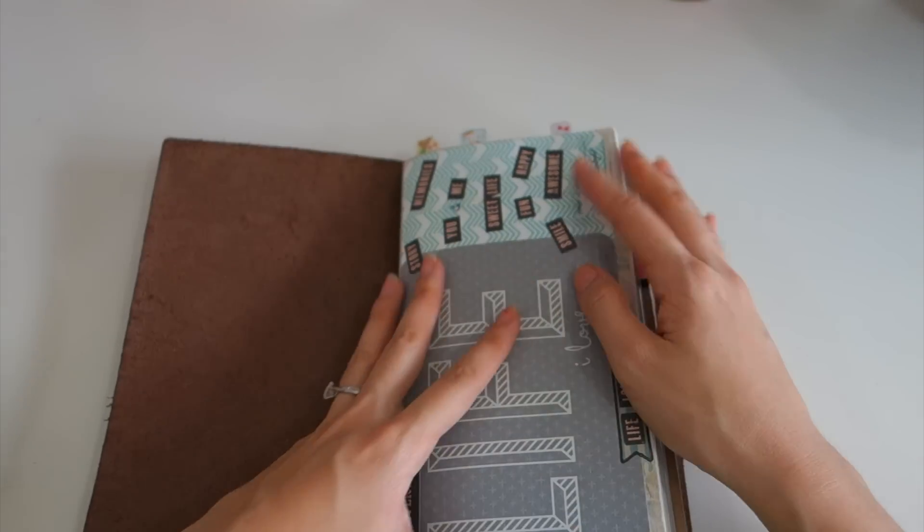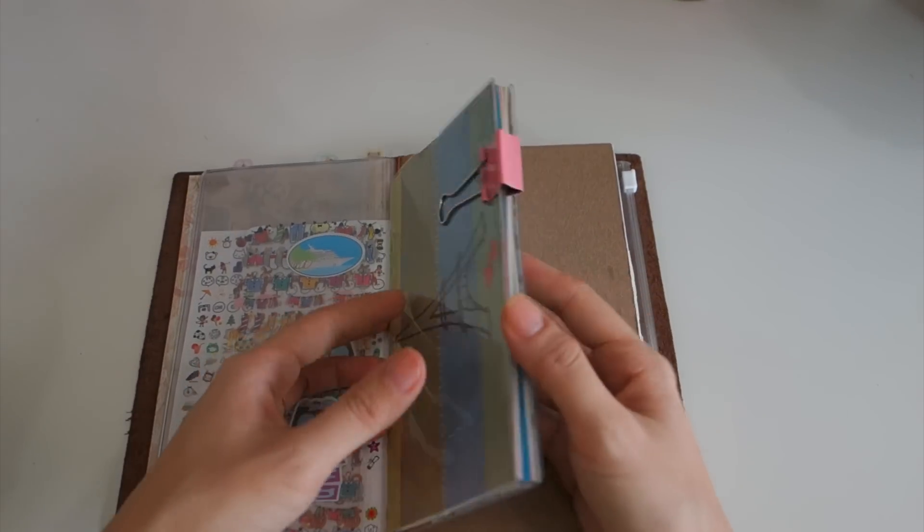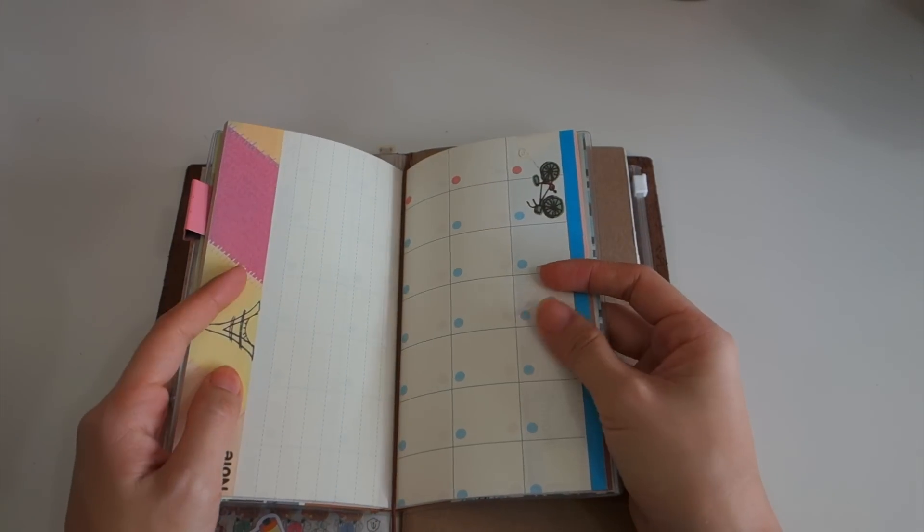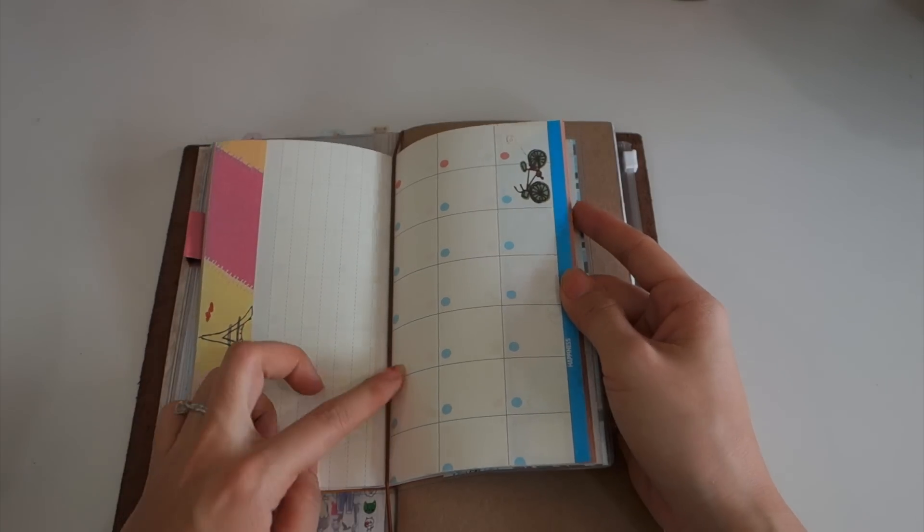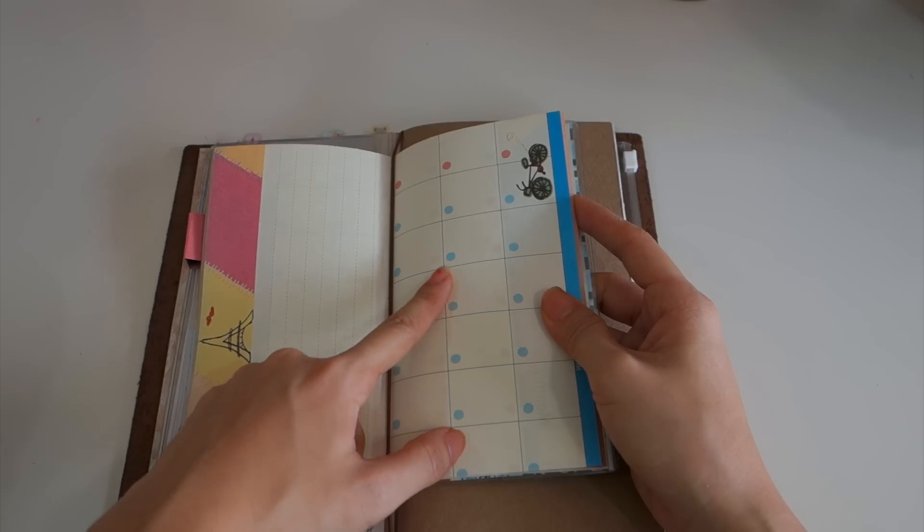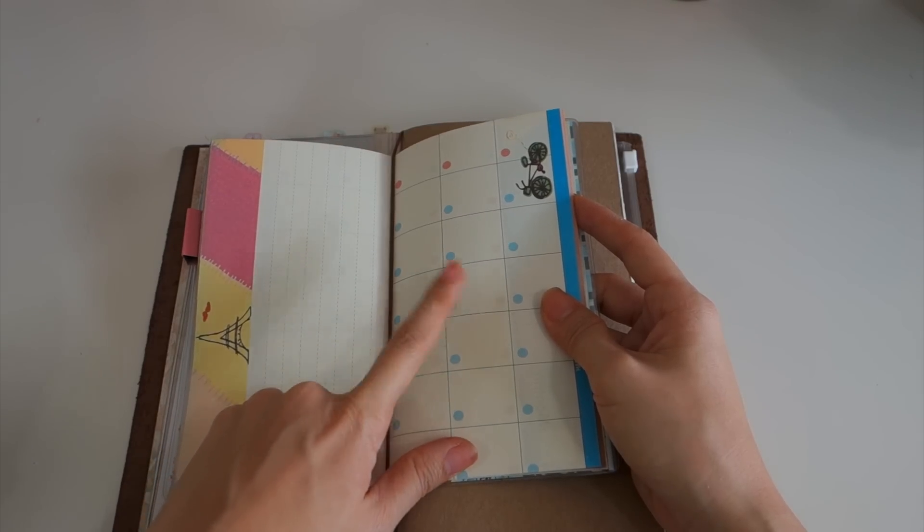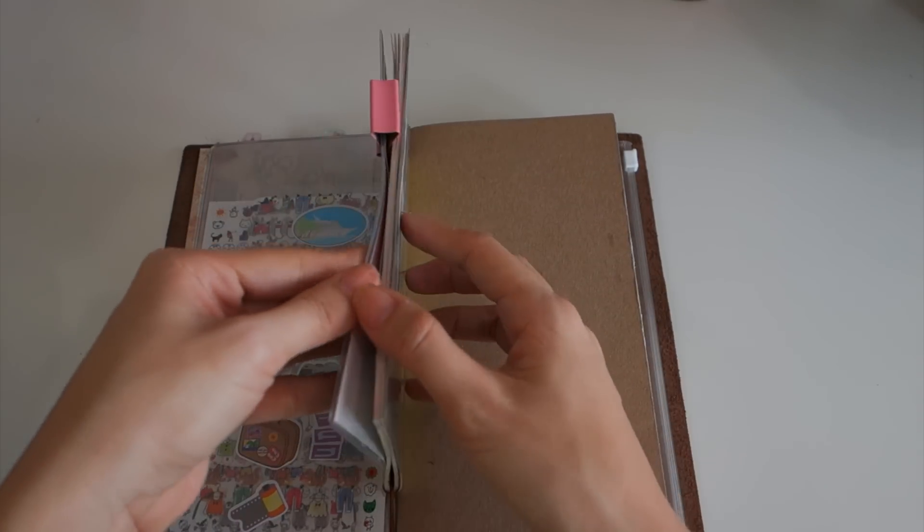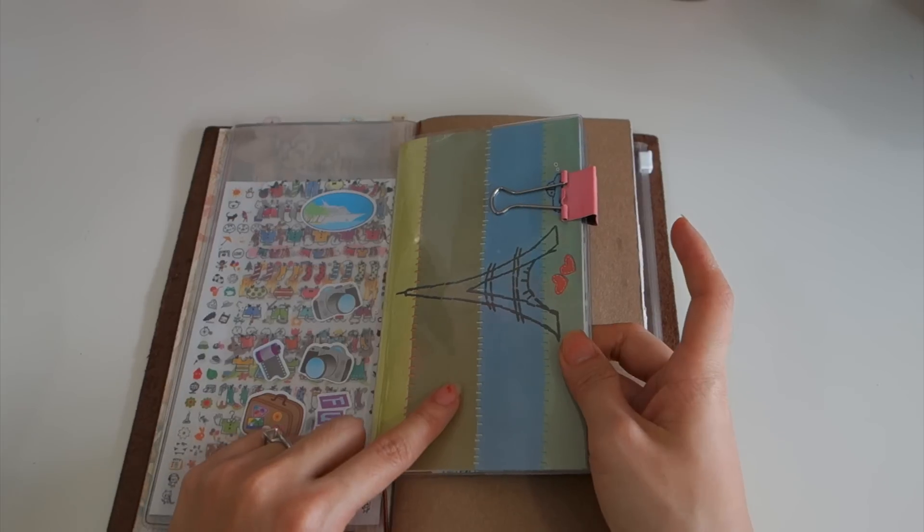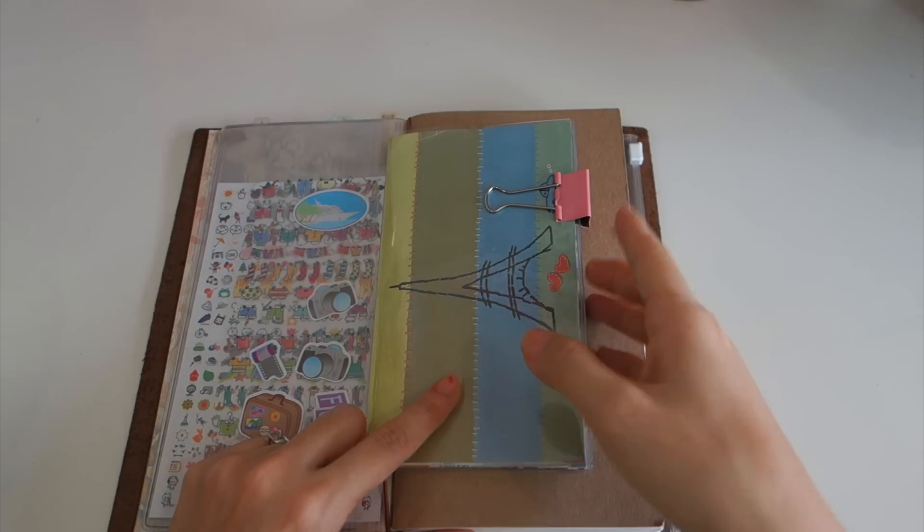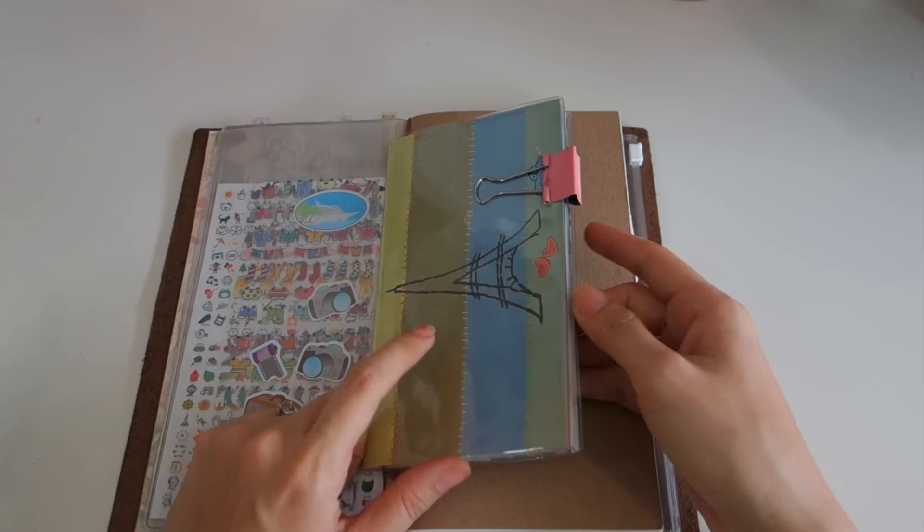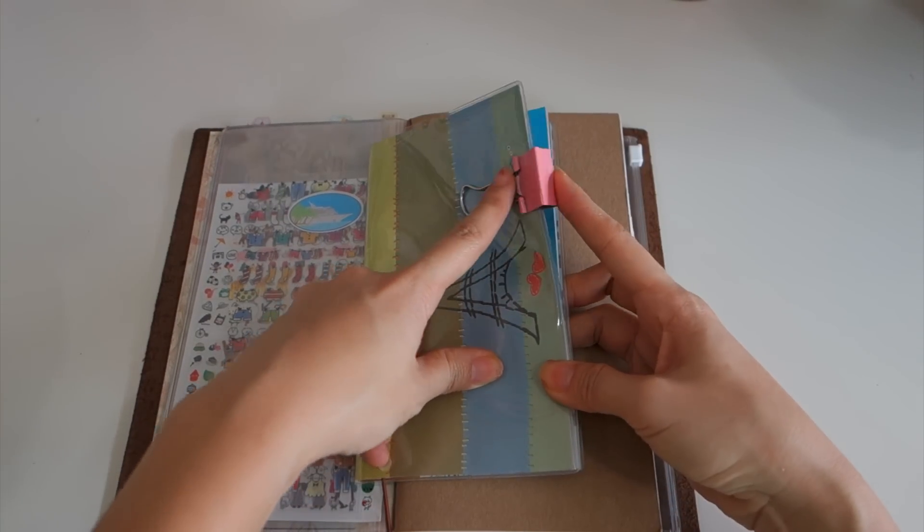This is not a Midori insert, this is just an expense tracking book. I will write the date and the day so I can keep track how much I used for that particular day. It's so small, I bought this from Bangkok. You can check my Bangkok haul, I'll link it here or in the description box.